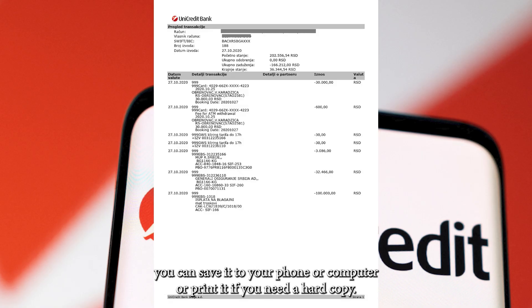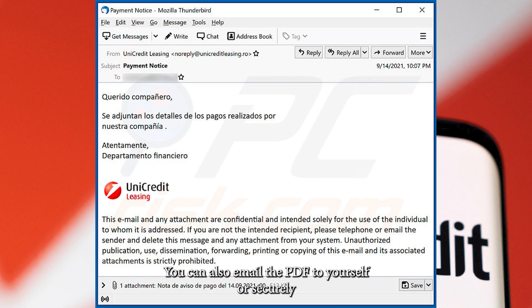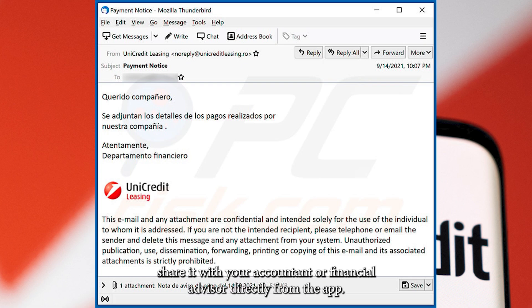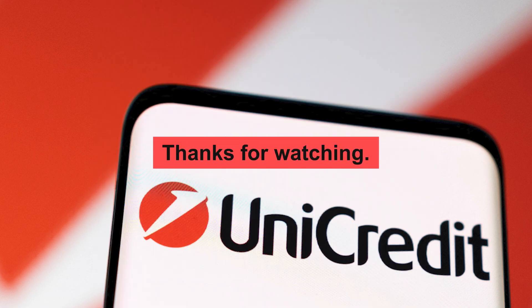From here, you can save it to your phone or computer, or print it if you need a hard copy. You can also email the PDF to yourself, or securely share it with your accountant or financial advisor directly from the app. Thanks for watching.